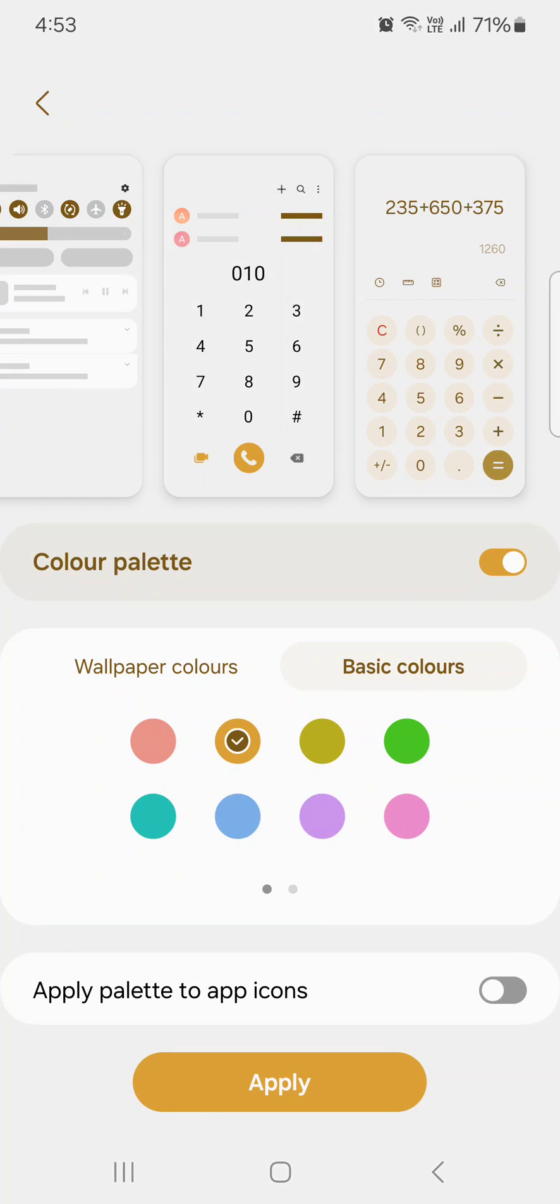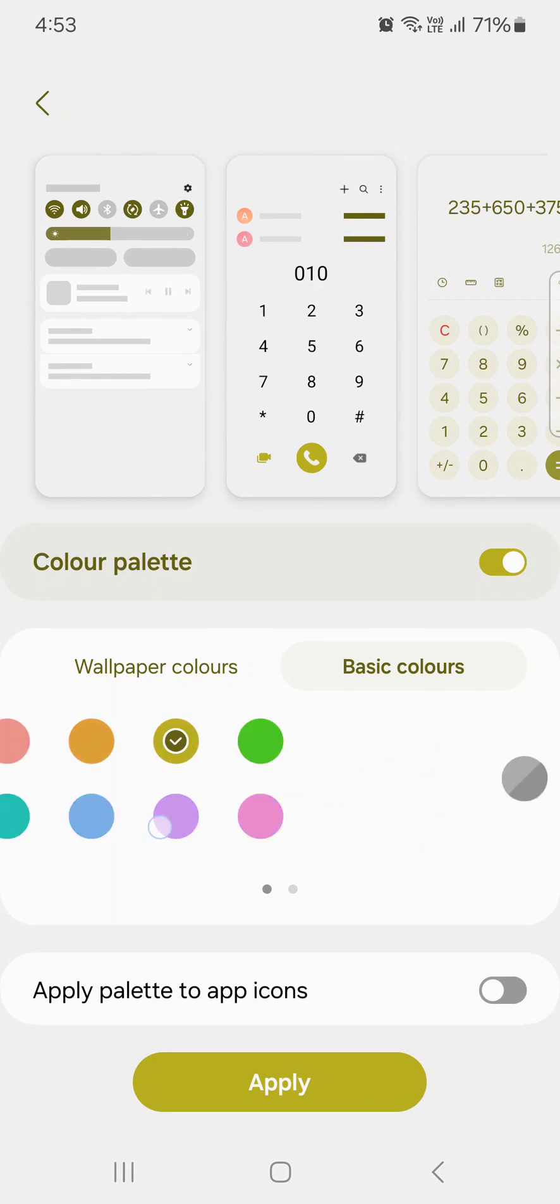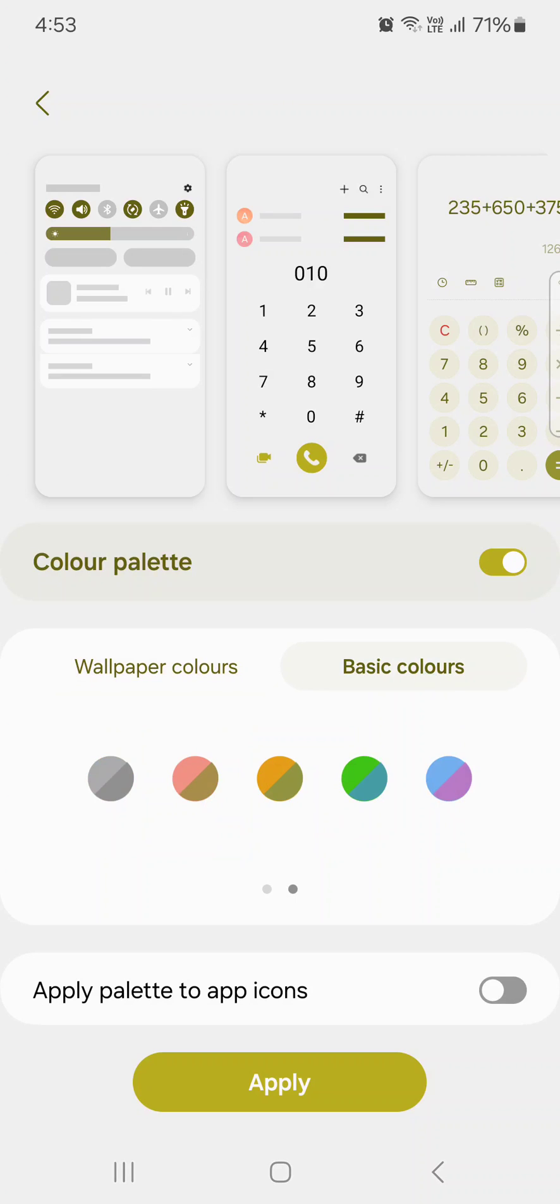Tap on Basic Colors. You can also choose from basic colors, which will change the color on your notification panel as well. Select your favorite color from Wallpaper Colors or Basic Colors.